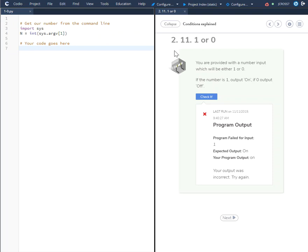In this Codio Challenge 2.11, we are provided the n variable, which will either be a 1 or a 0.